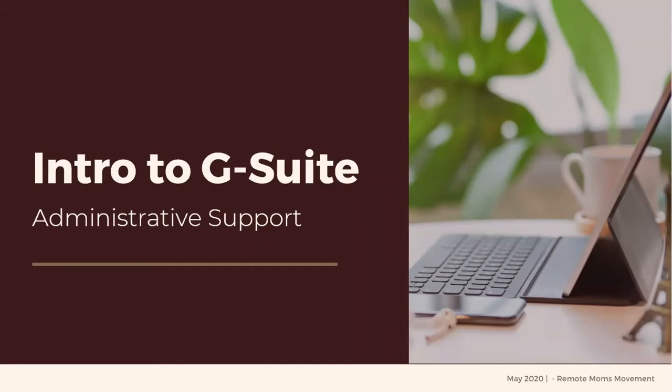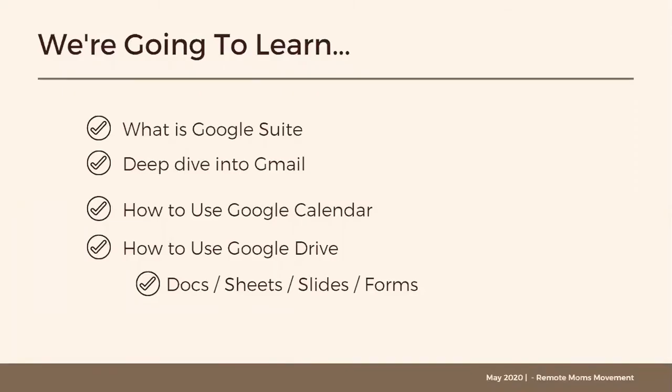So for this particular module, we're going to talk about Google Suite and how it plays a role sa pagbibigay ng admin support. We will look into Gmail, we'll be doing a deep dive, and we'll also learn how to use the Google Calendar and especially the Drive. So sa Drive, we will talk about Docs, the Sheets, the Slides, and the Forms.